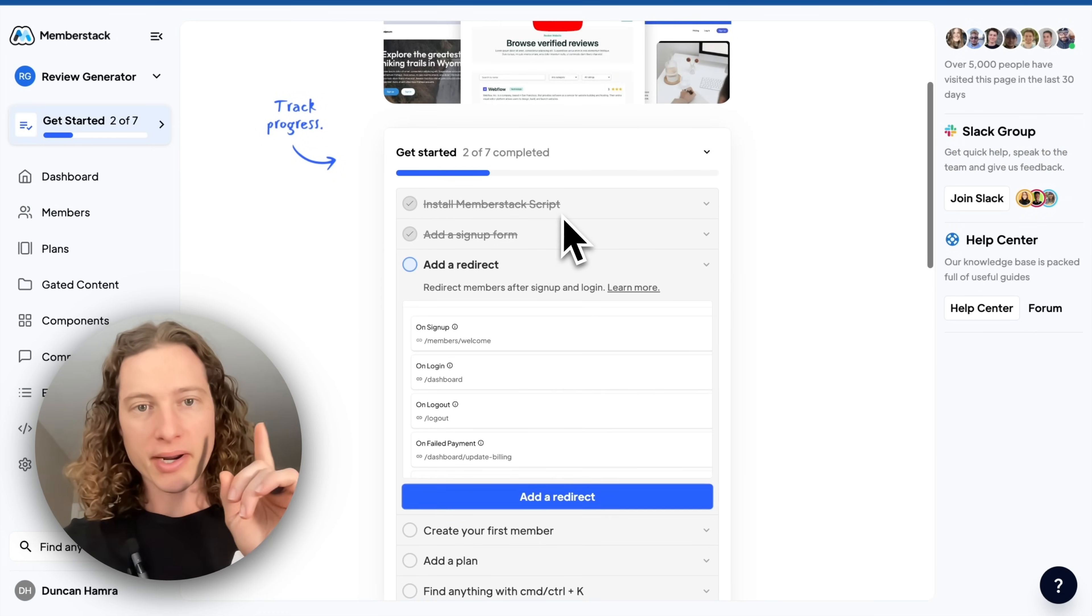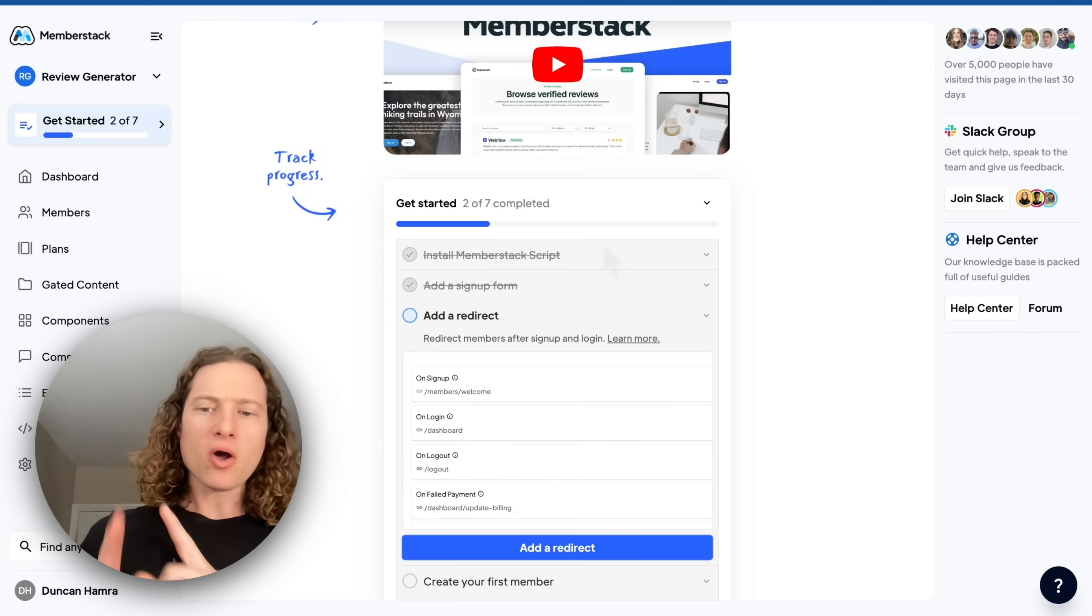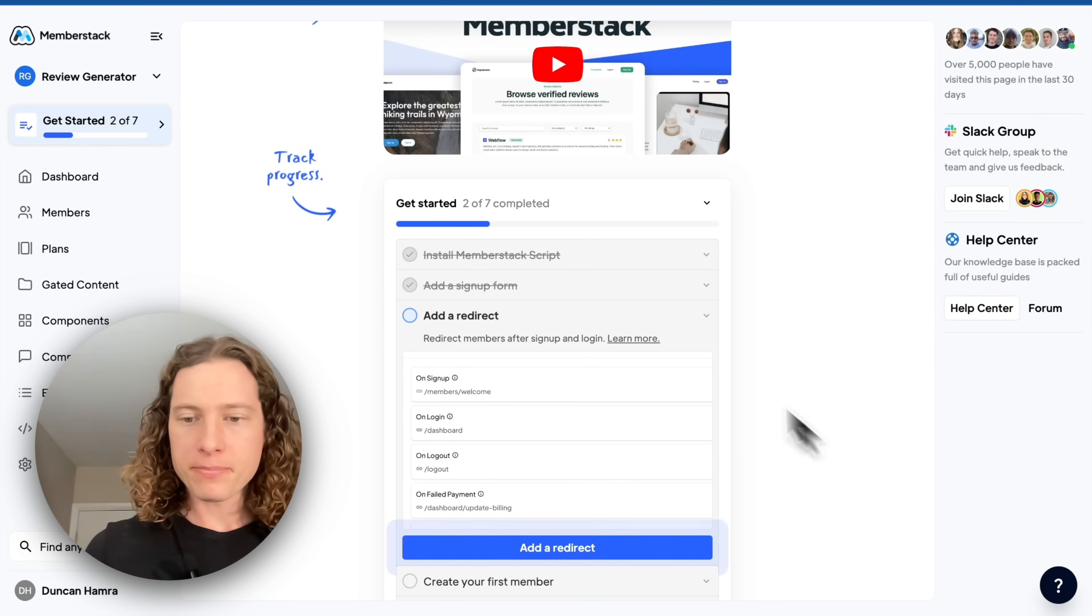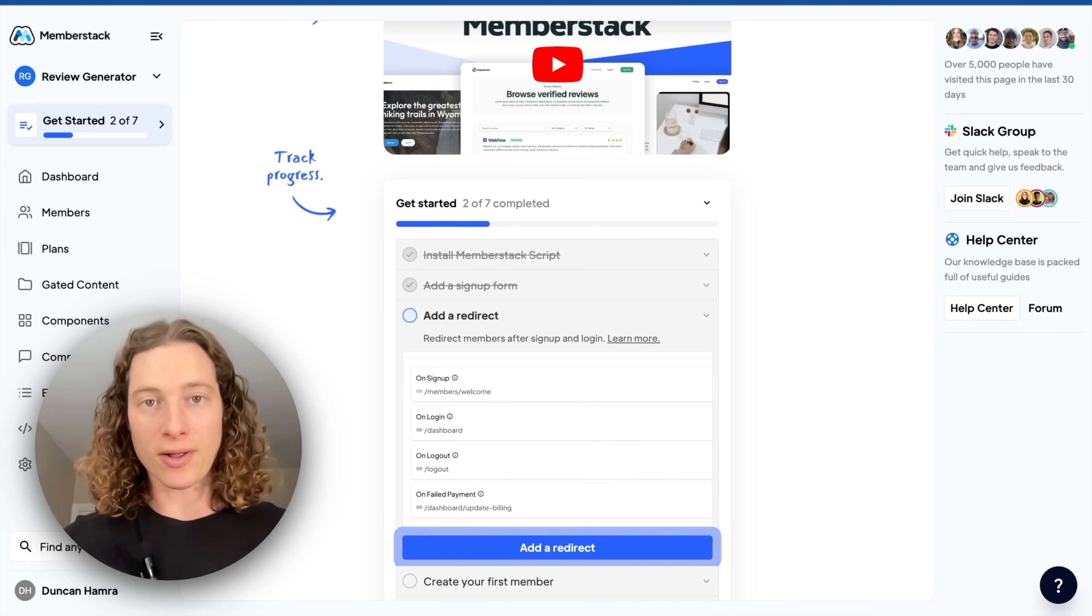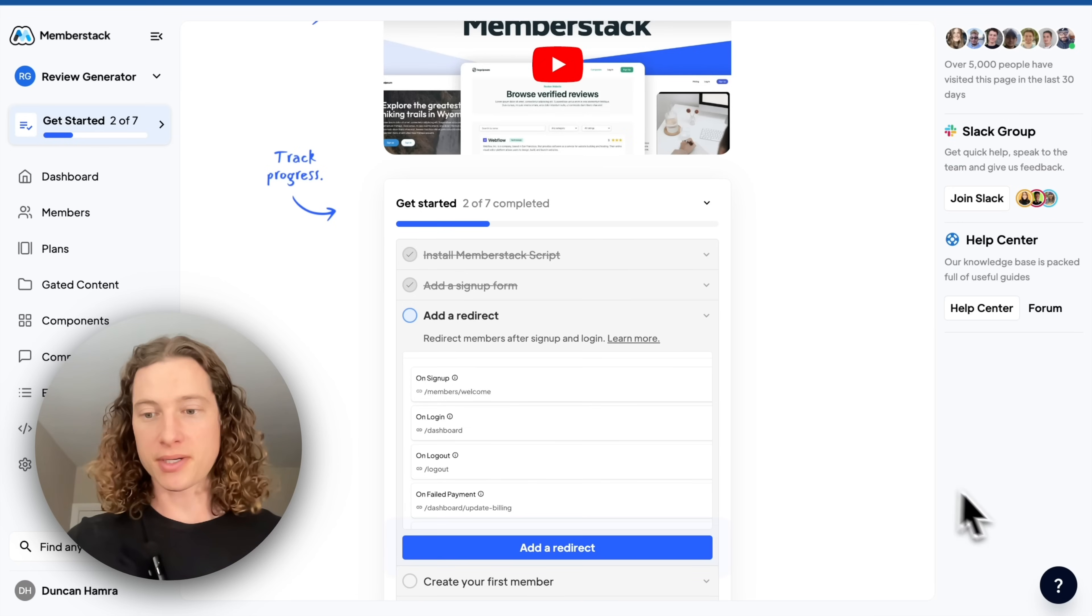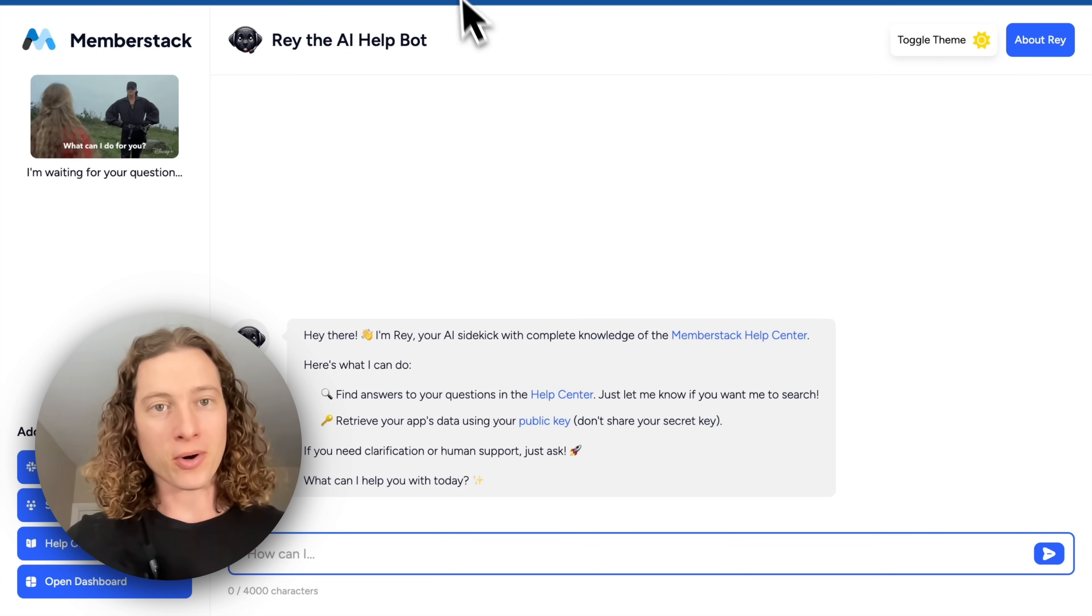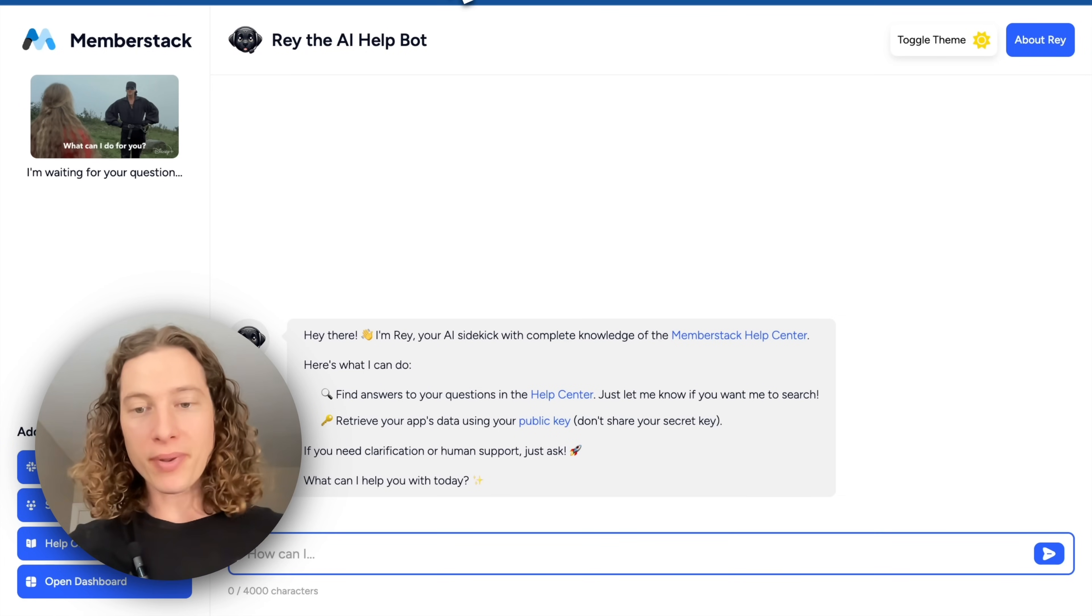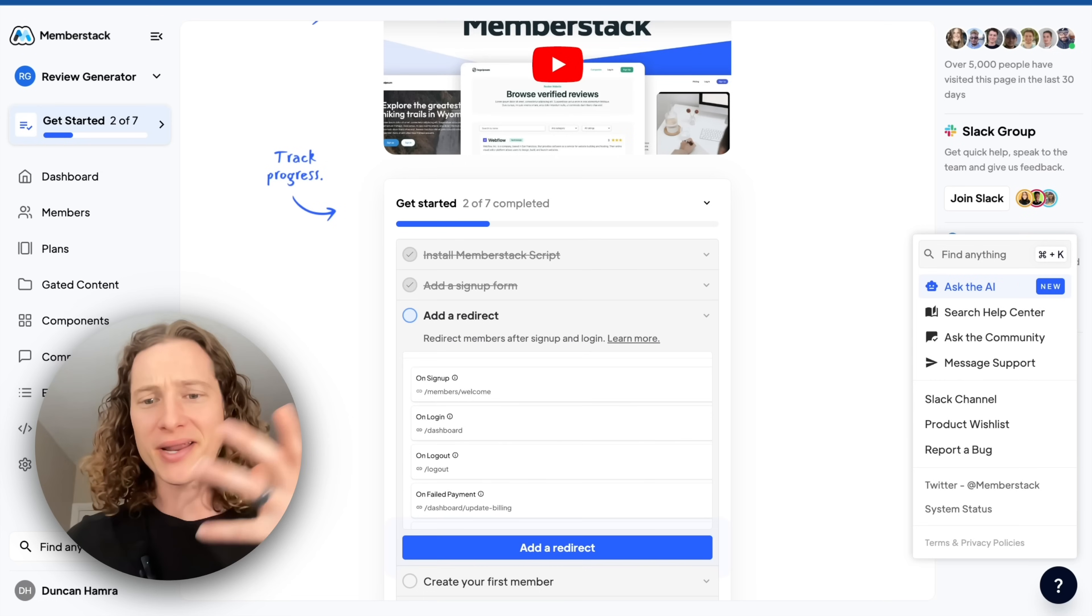The next thing is we're going to add a redirect. But before we do that, I want to point out, if you find you need help or you have questions, you have a lot of options. You can ask our AI help bot, which is trained on Memberstack, can write code and do all kinds of crazy stuff.